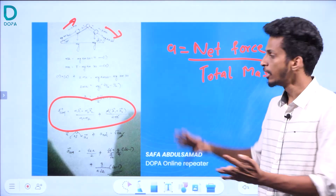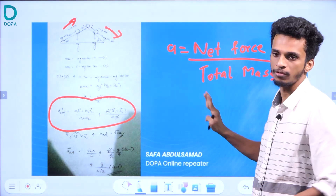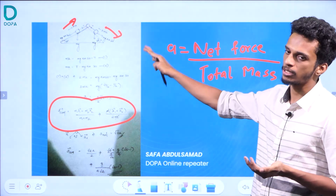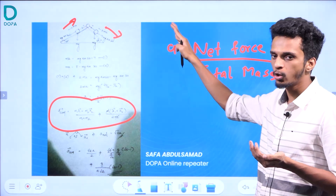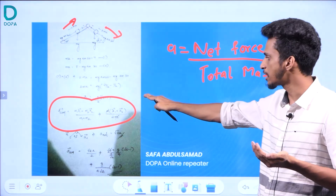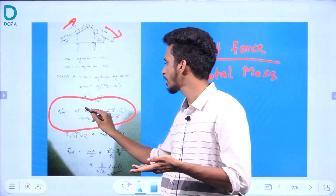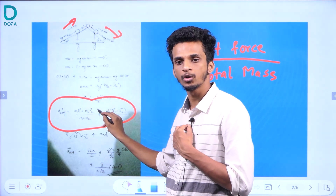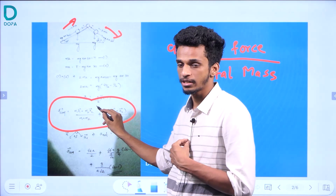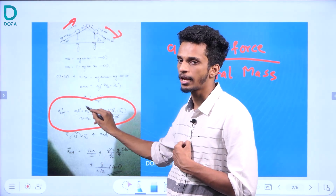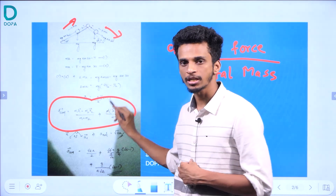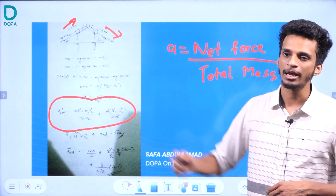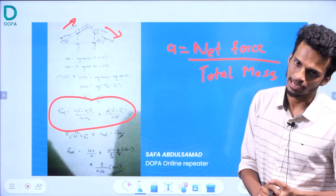I will explain it in detail. We have the acceleration of the system and the center of mass. The center of mass — the acceleration of the center of mass — the only way is to add the vectors. We will simply add the vectors using vector addition.